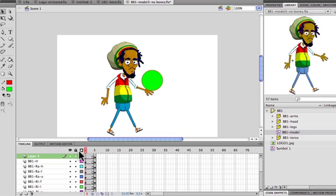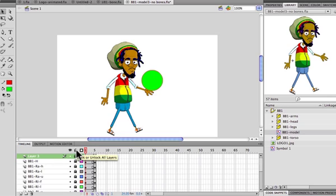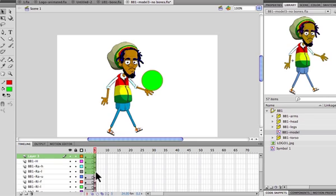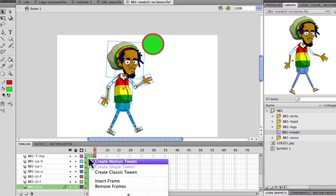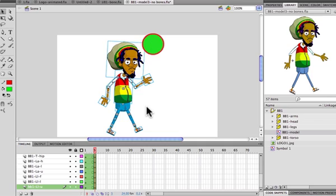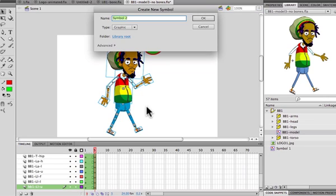I want to make that whole thing a symbol. I highlight all the frames for every layer, making sure all layers are unlocked — if any are locked, only the unlocked ones will be copied. Starting from the first frame of the first layer, I highlight all of them — basically a select all — then right-click and choose Copy Frames. Then I create a new symbol with Command+F8.